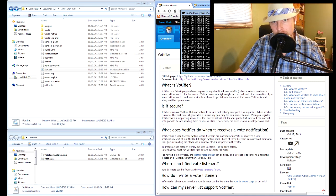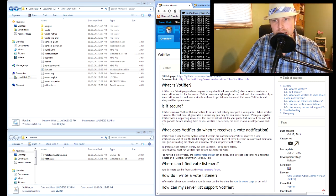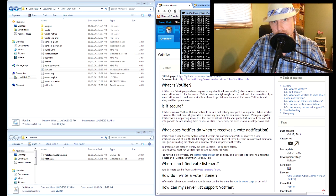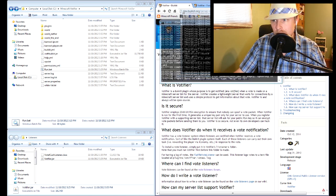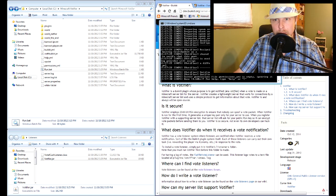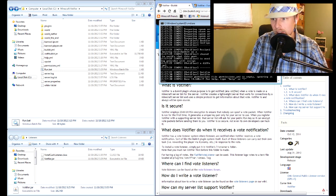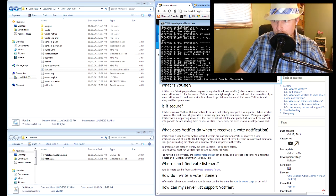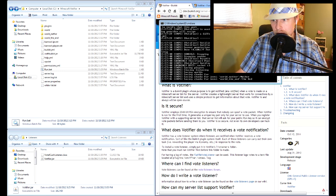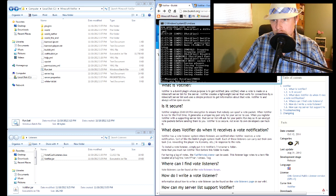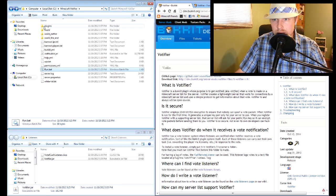So once we have that running, let's stop it real quick and there it goes. Then we go into plugins, so now we got the Votifier folder just like any other plugin.